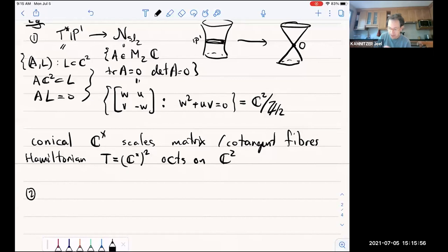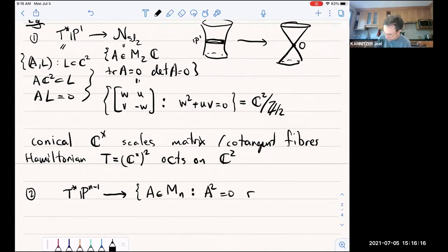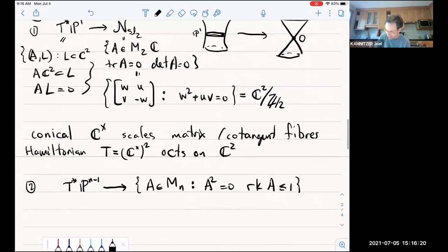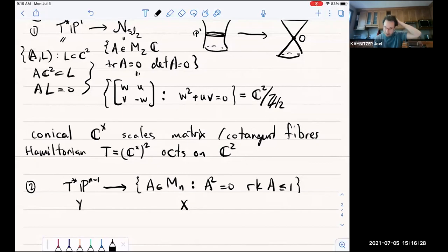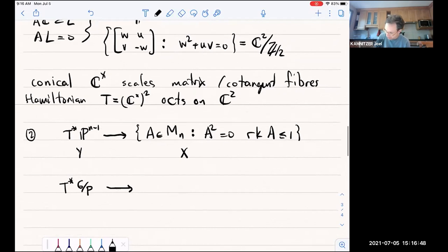This example admits many generalizations. The first one is the cotangent bundle of projective space T*P^{n-1}, which maps to the square-zero m-by-n matrices of rank less than or equal to one. That's our X, that's our Y, it's a resolution. And again, we have the conical C* action and a Hamiltonian torus action as before. This itself admits many generalizations: we could put here the cotangent bundle of some flag variety G/P, and it would resolve some nilpotent orbit closure — any semisimple group G over the complex numbers, P a parabolic subgroup.